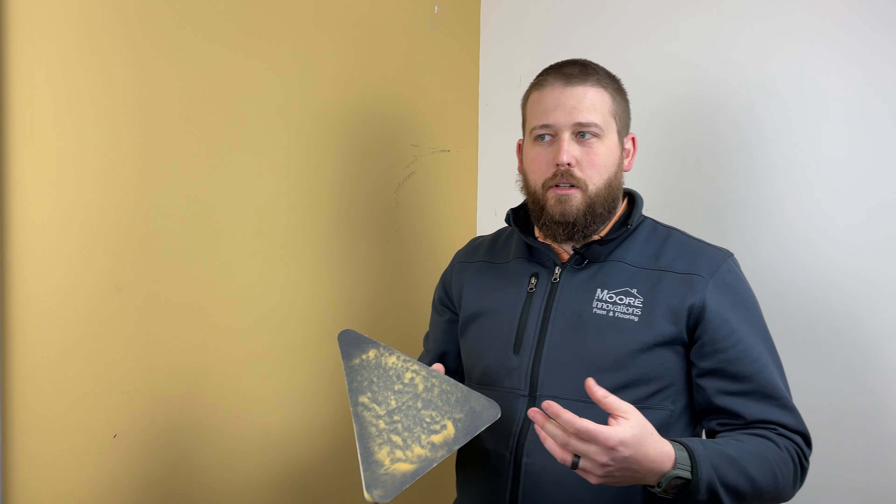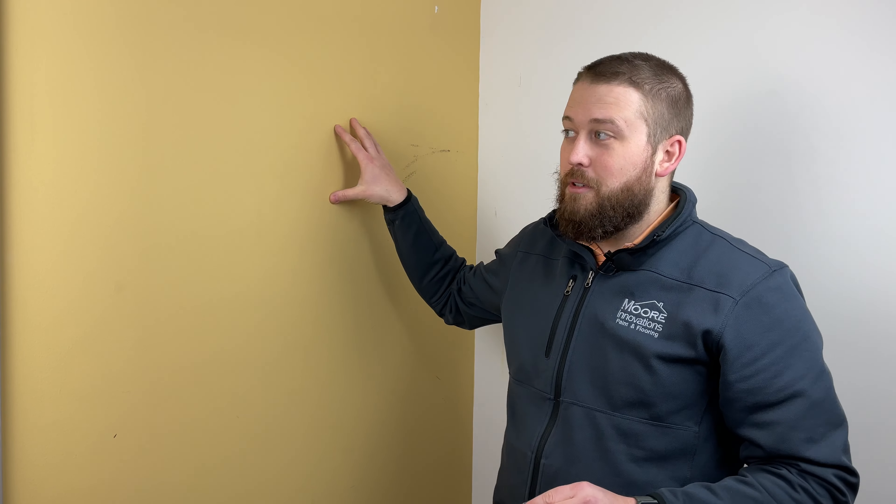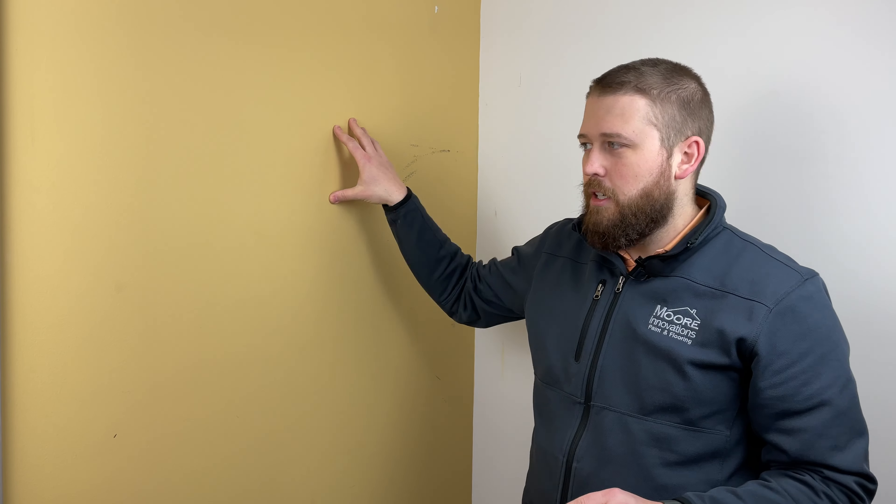You can get multiple different grits depending on how rough or how smooth you'd like to finish or how much you need to actually sand.